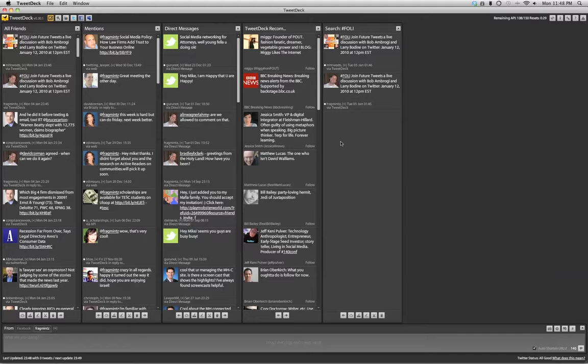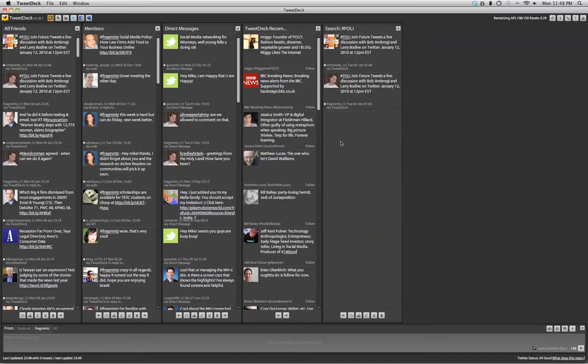So that's about it about TweetDeck. It's really easy to use, and we hope to see you in our discussion. Thanks.